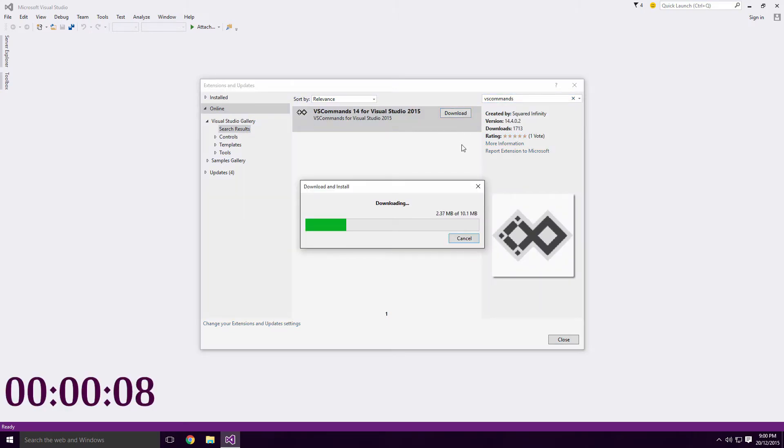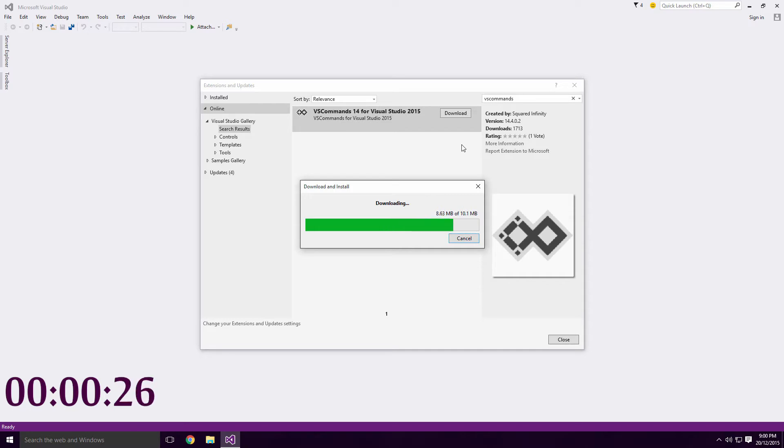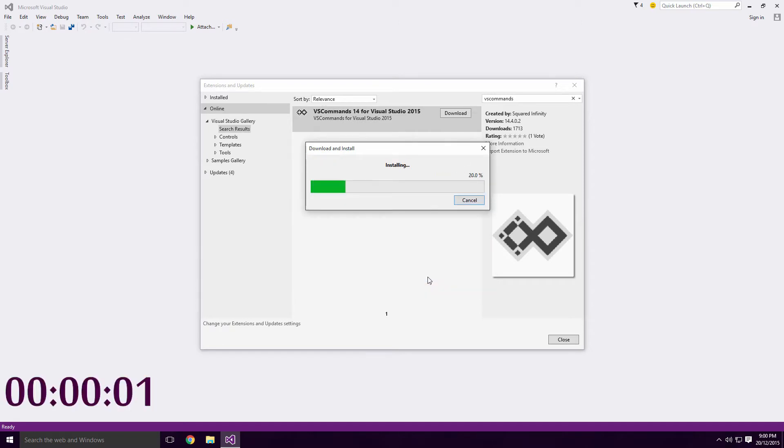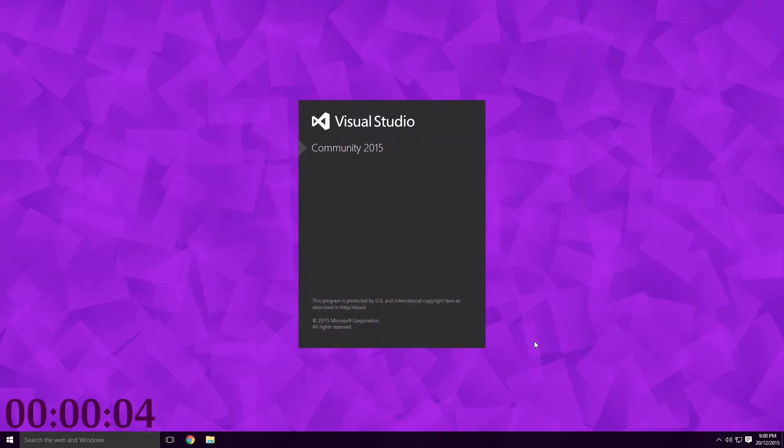It's worth noting that this version of VS Commands is currently being ported over from Visual Studio 2013. This means it's missing a lot of its features Ace. Once the download is finished, click Install. You'll have to restart Visual Studio when it's done.